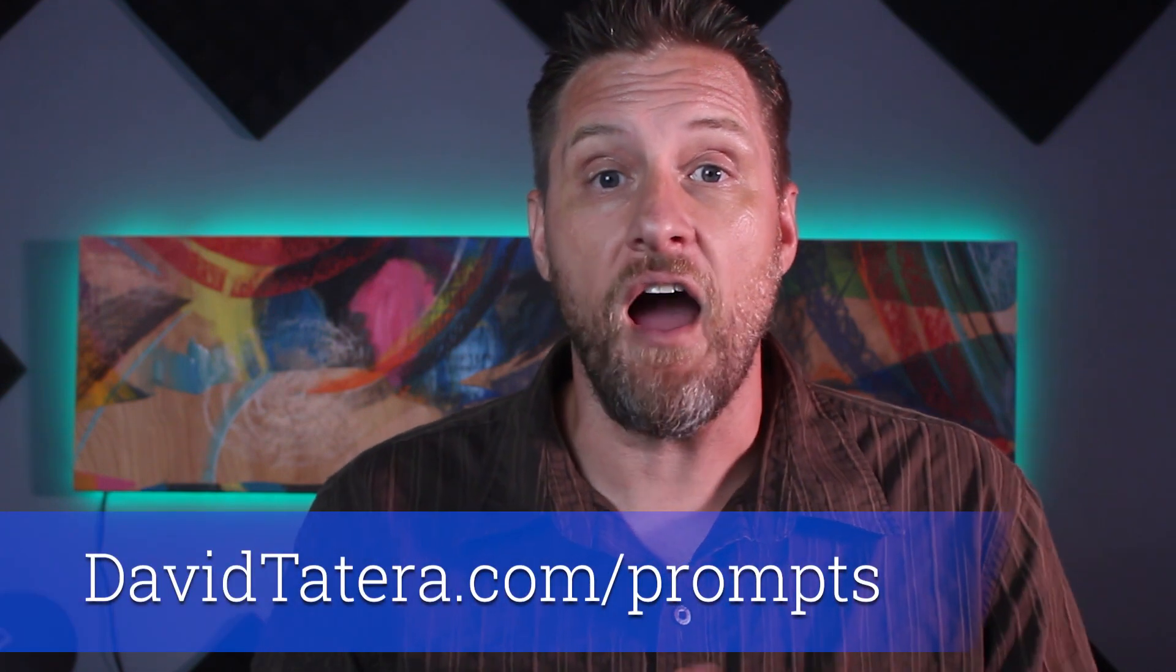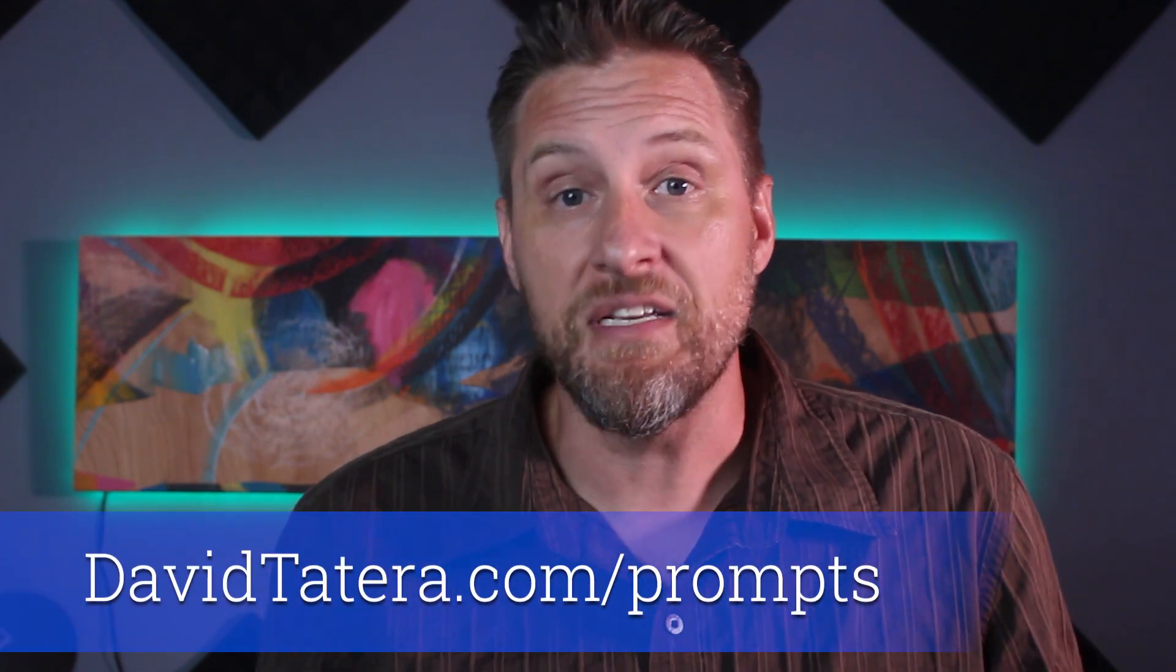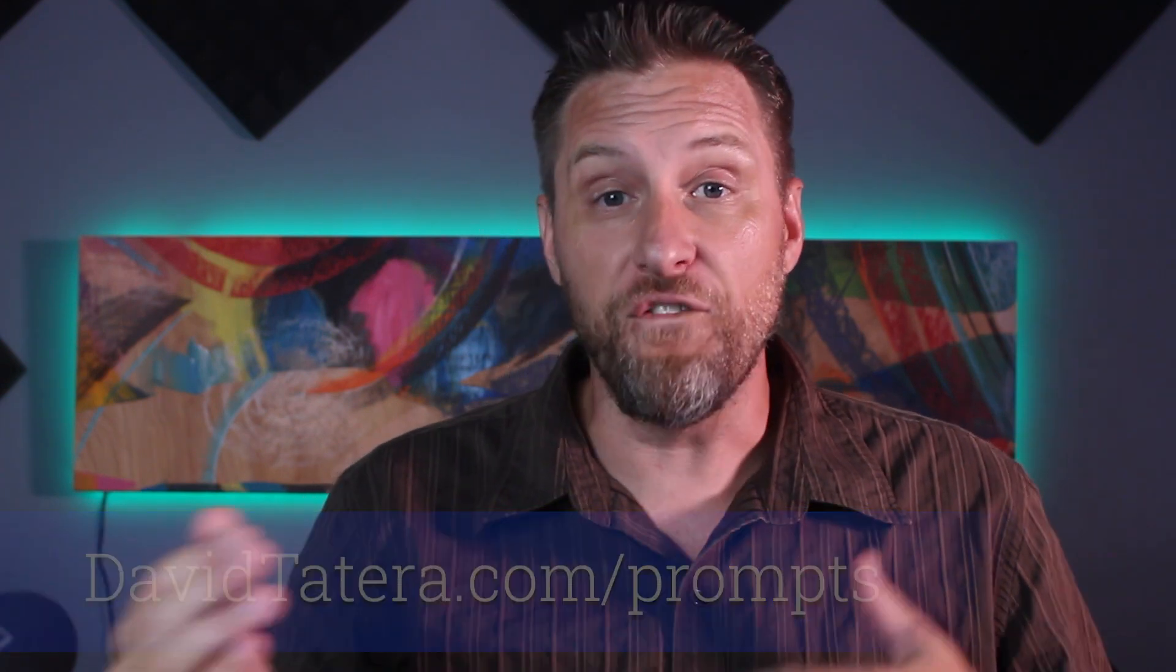All right. So there you go. There's the quick way to turn yourself into AI and create images of whatever you want. Now, if you like some of the images that I showed at the beginning or some of the ones that I've shown in this video, you can go to David to Tara dot com forward slash prompt. And I'll show you a full list of all the different prompts that I used to get each of the different images that I have there. That way you can copy those prompts and try to use them by sticking your own photos in there and see what you can get out of them.